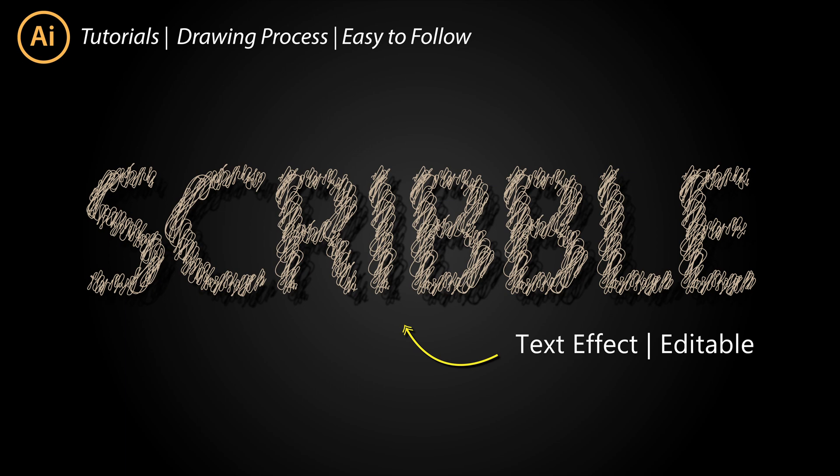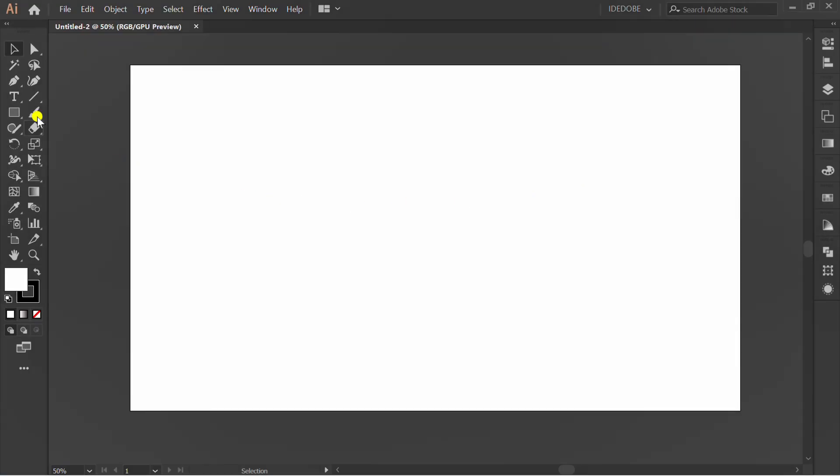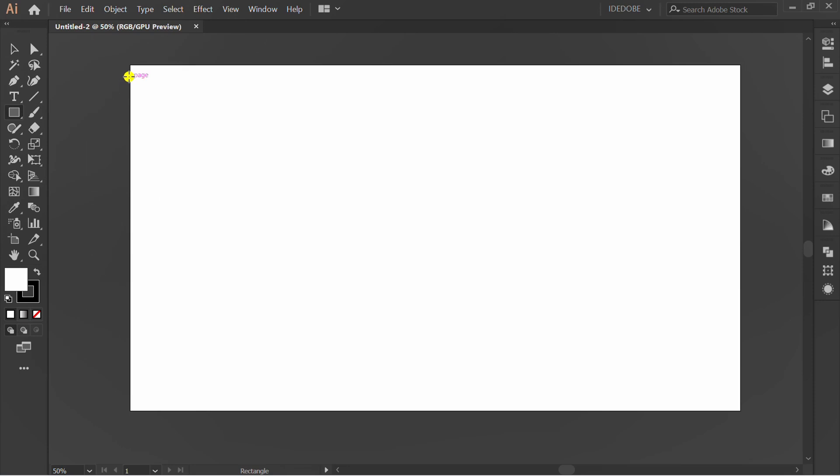Let's start to make a simple scribble text effect. First, prepare a dark background with gradient.